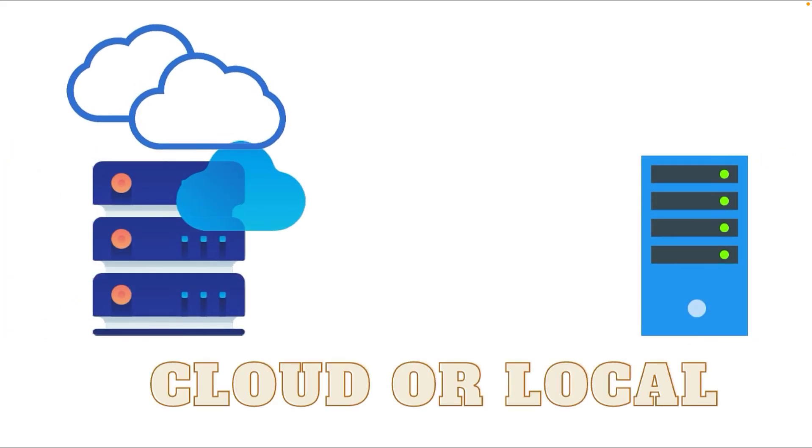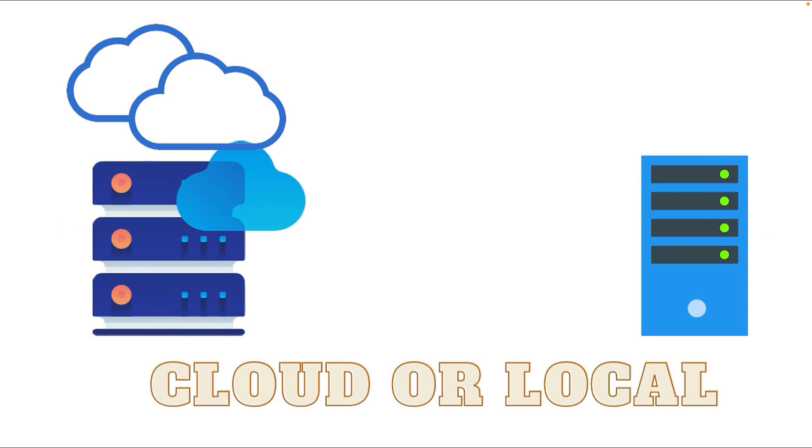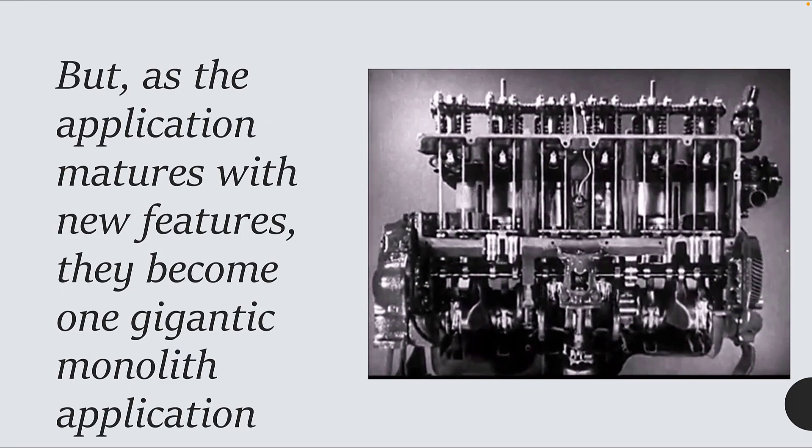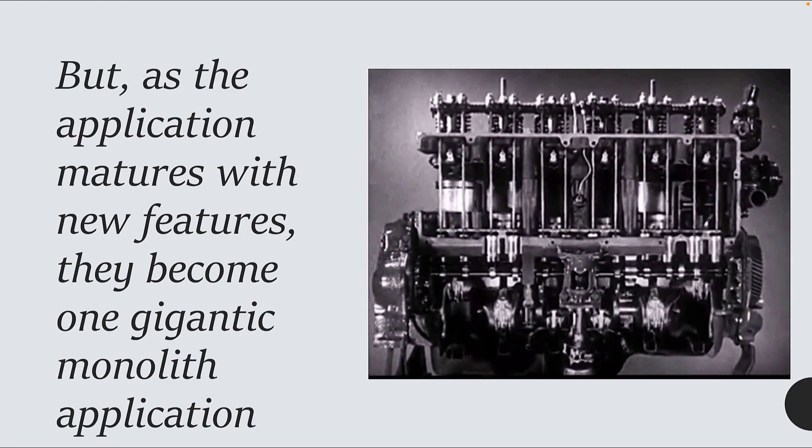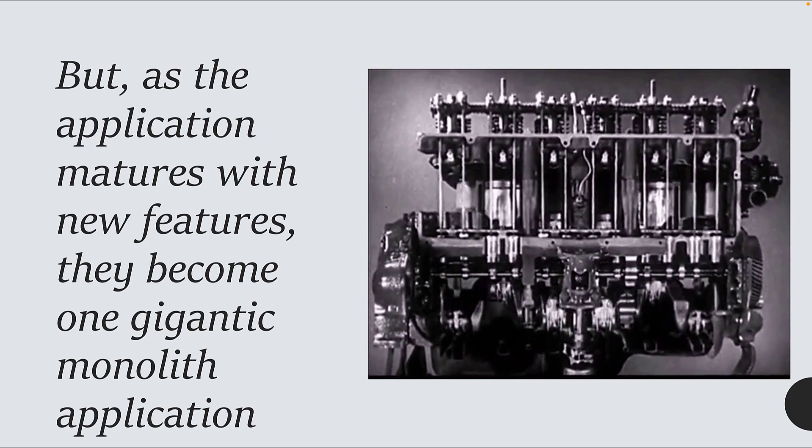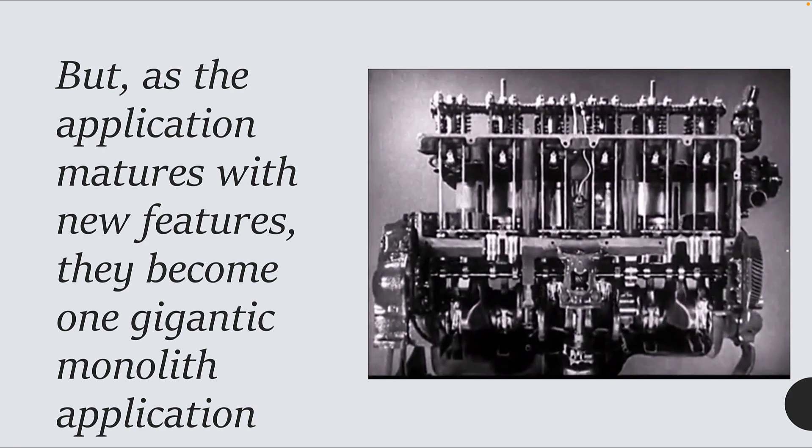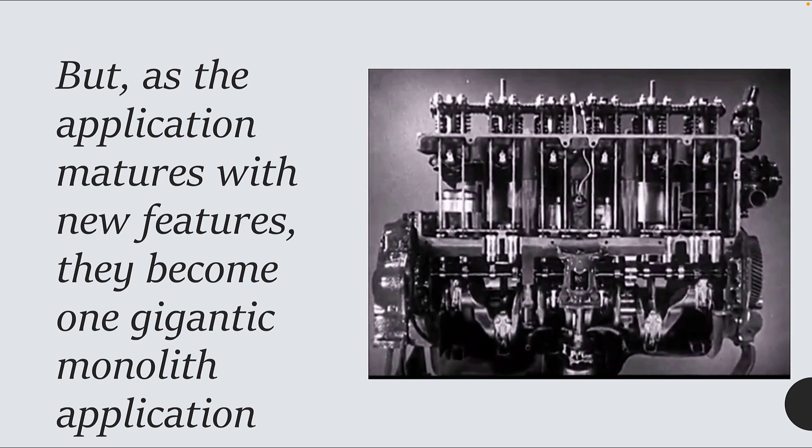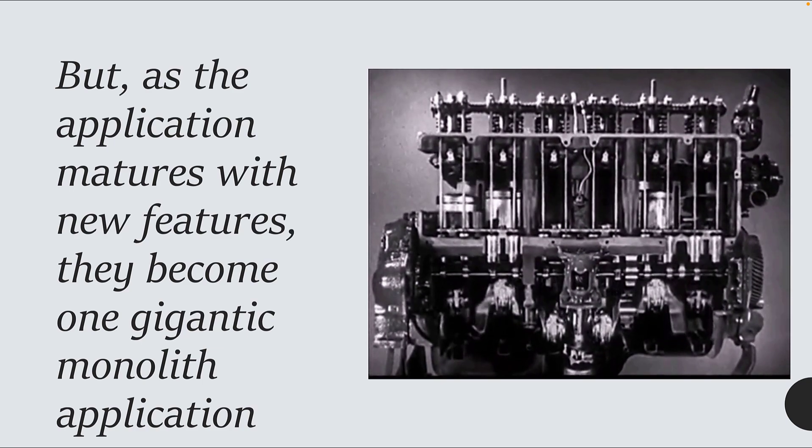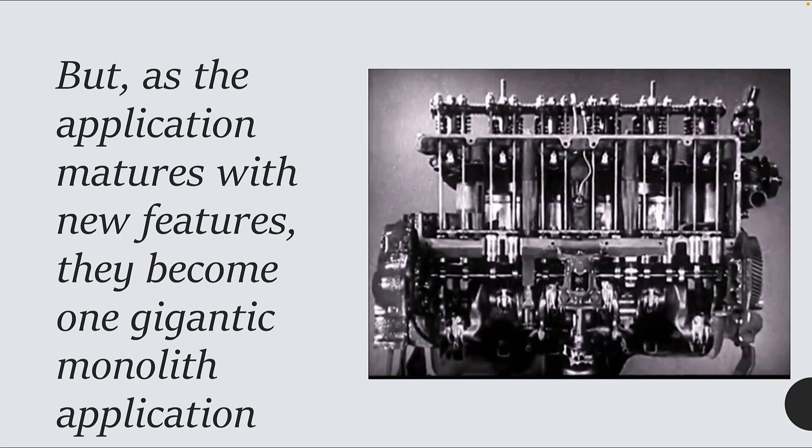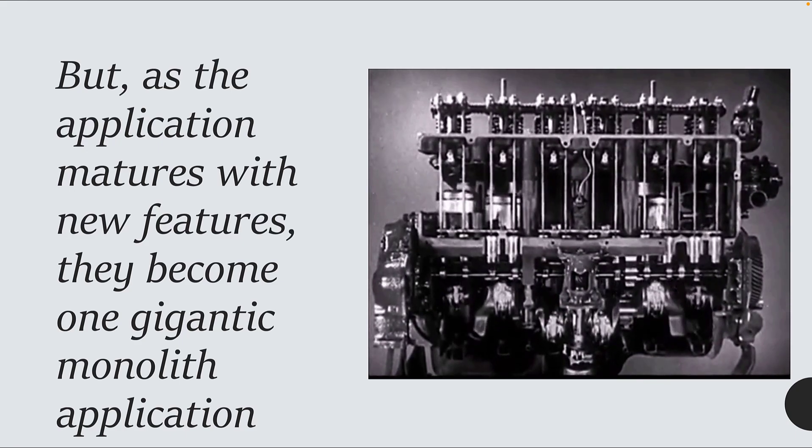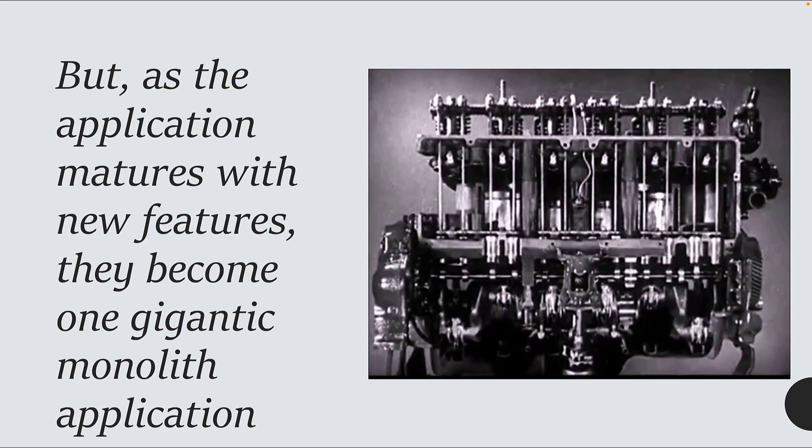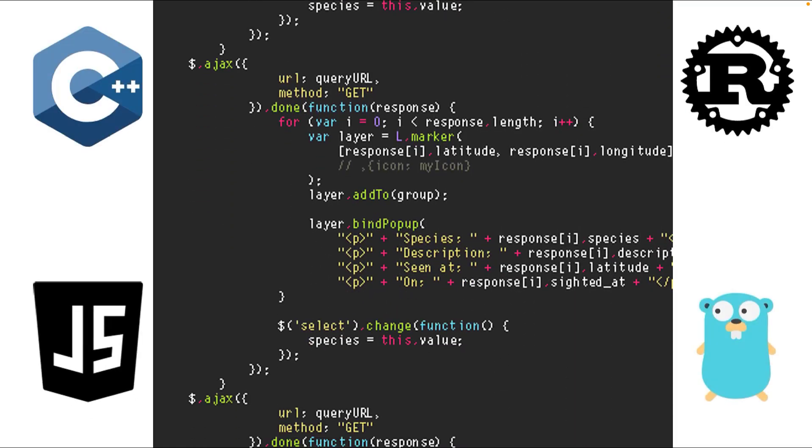As the application matures with new features, they become one gigantic monolith application. That's why these three-tier applications are still called monolith-based applications. This not only creates problems but also becomes harder to add modern coding practices due to the nature of the application's architecture.